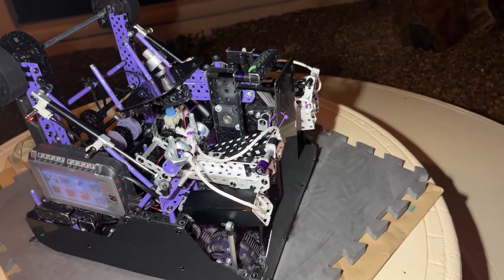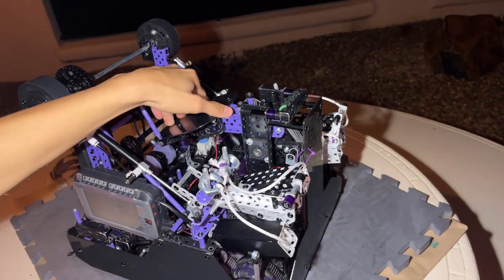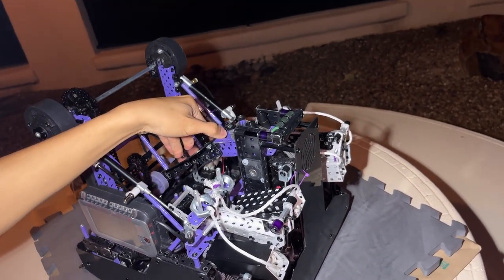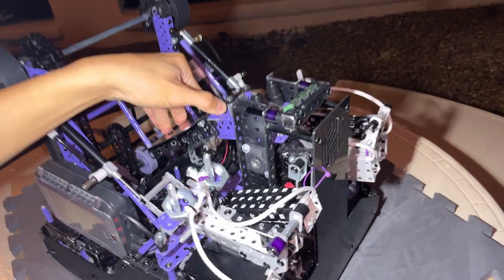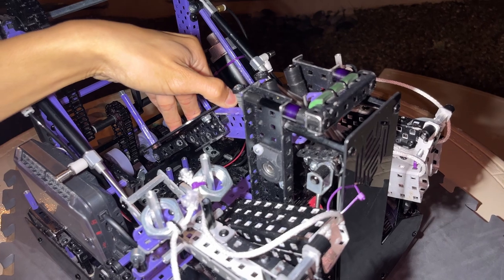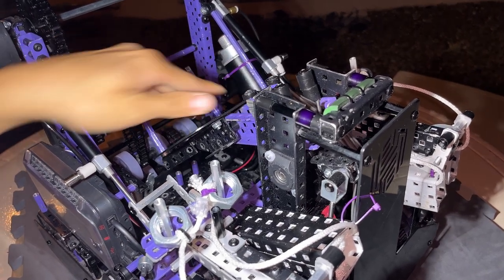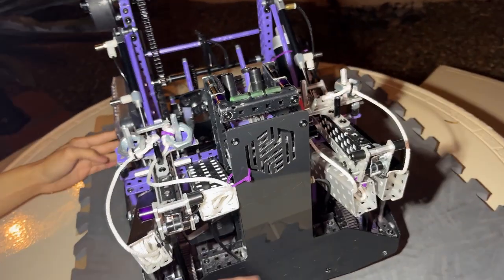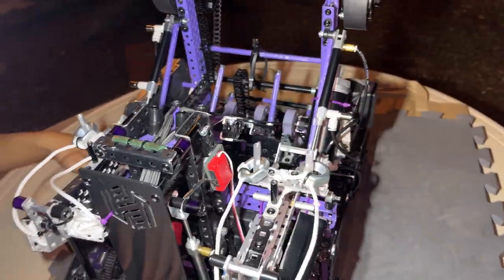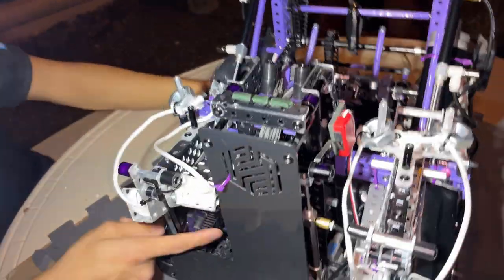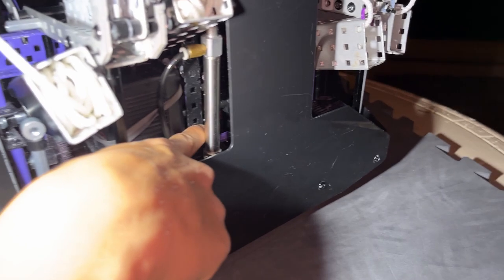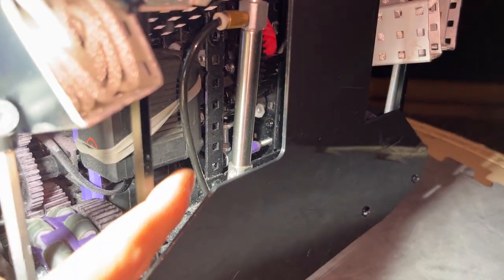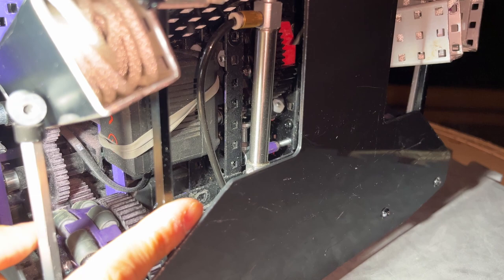So right here, our catapult ratchet is engaged. So if I push the catapult down, you can hear the clicks. Listen. That's each click of the ratchet moving to a new step. And then if you could zoom in on this ratchet right here, that's where our ratchet is. It's that one screw. So you can see it.